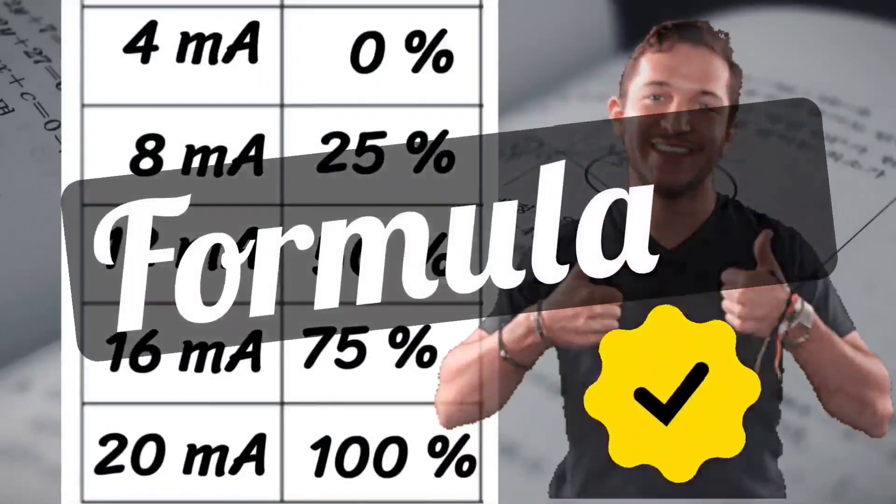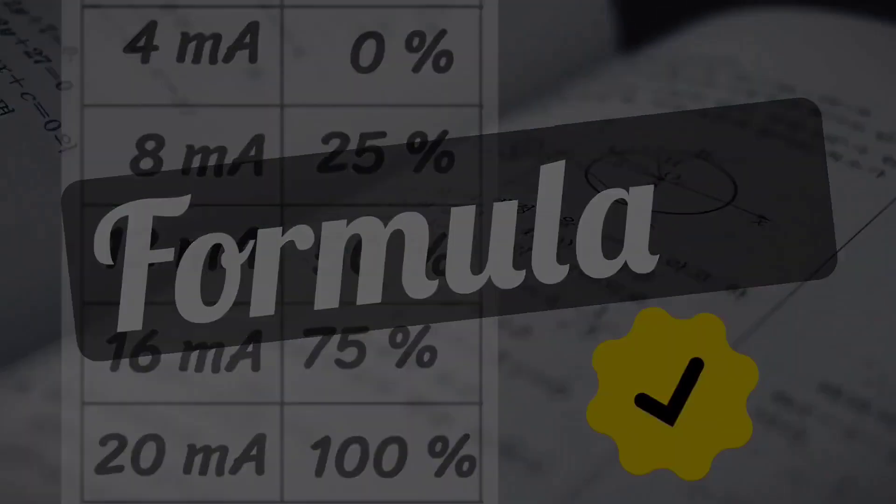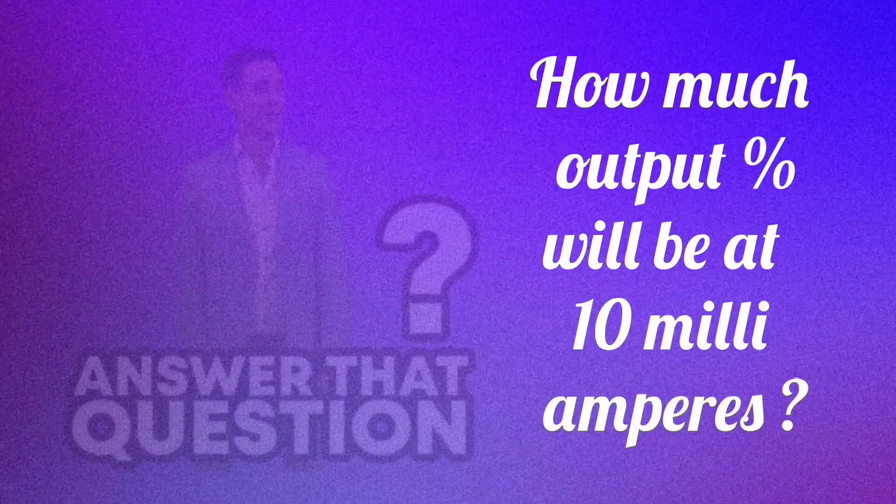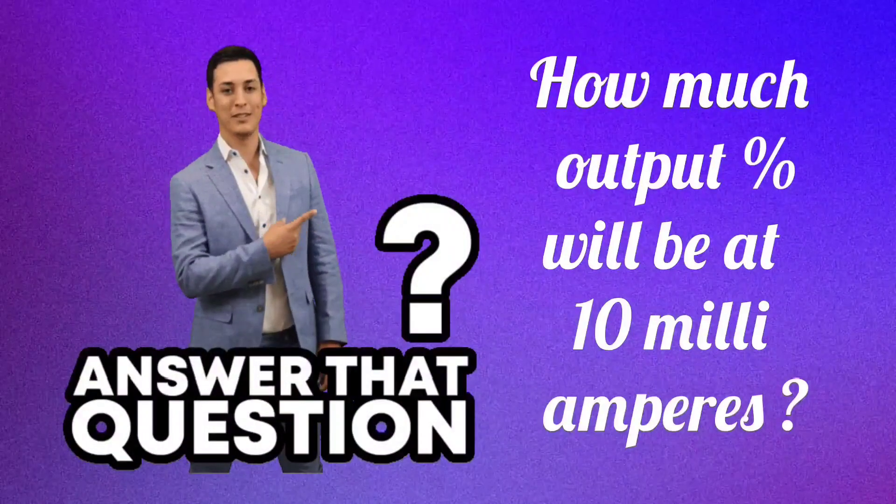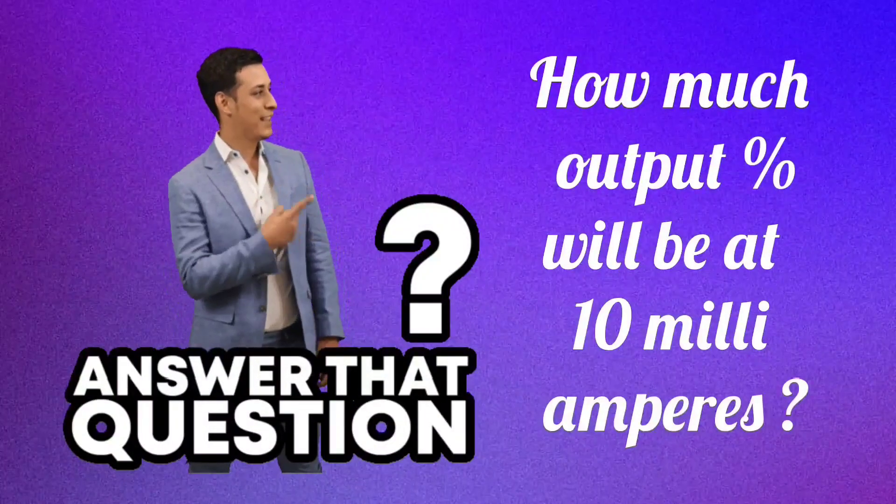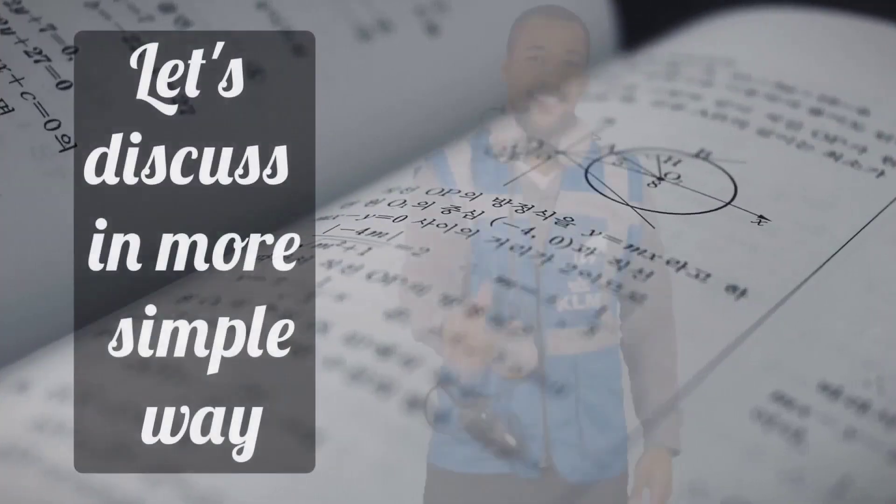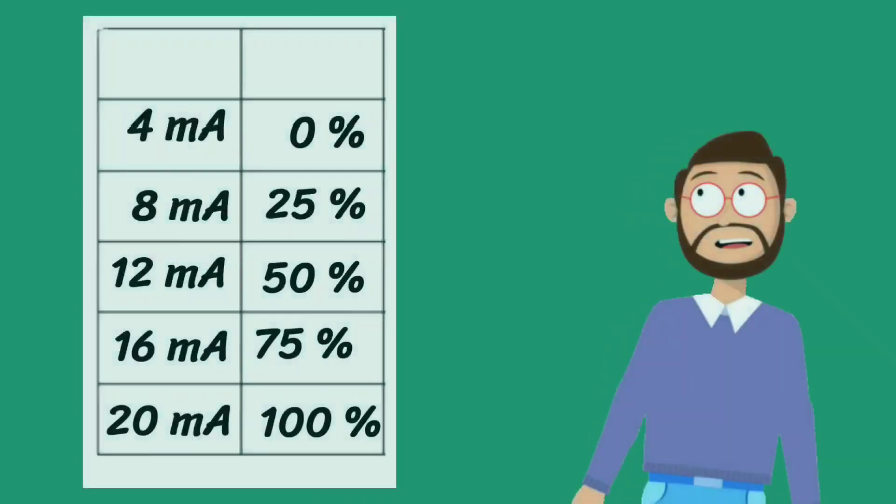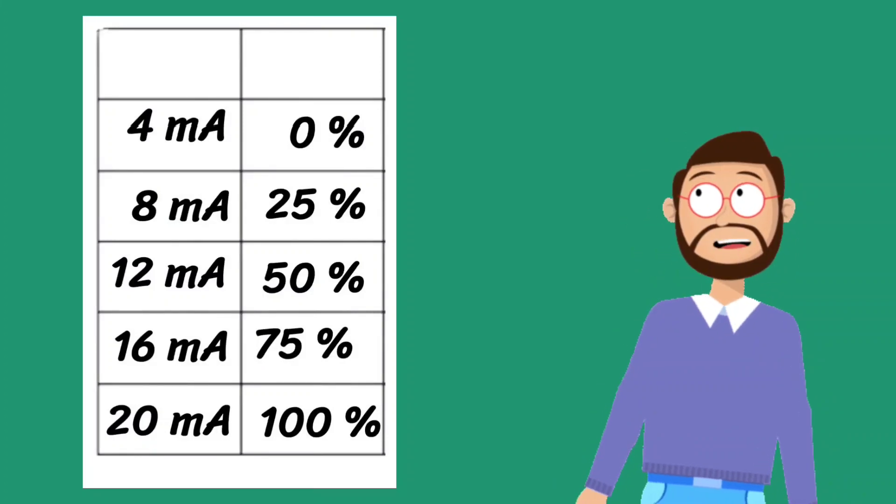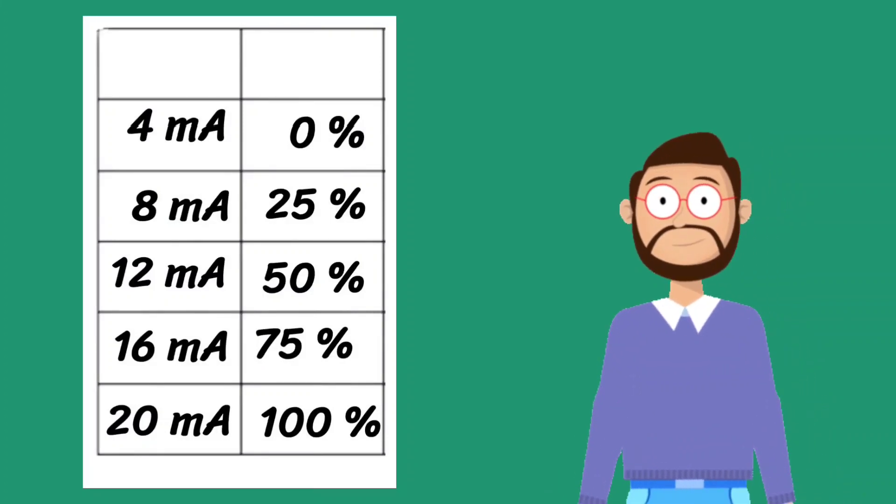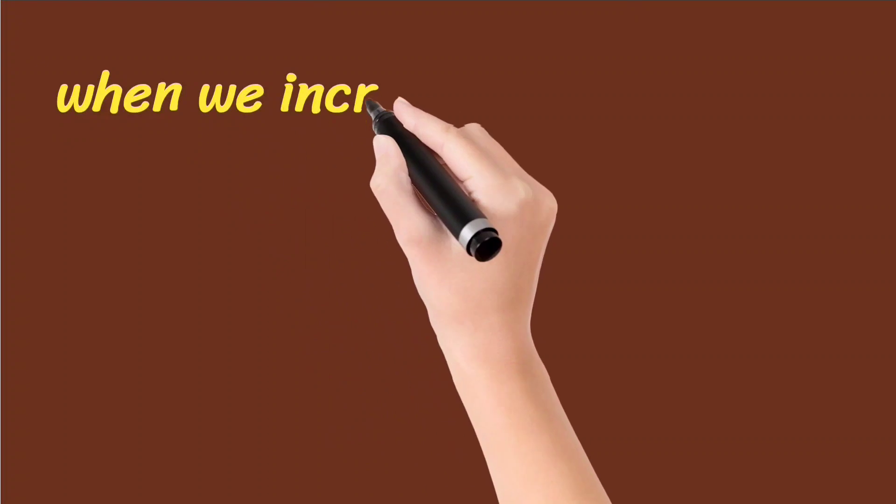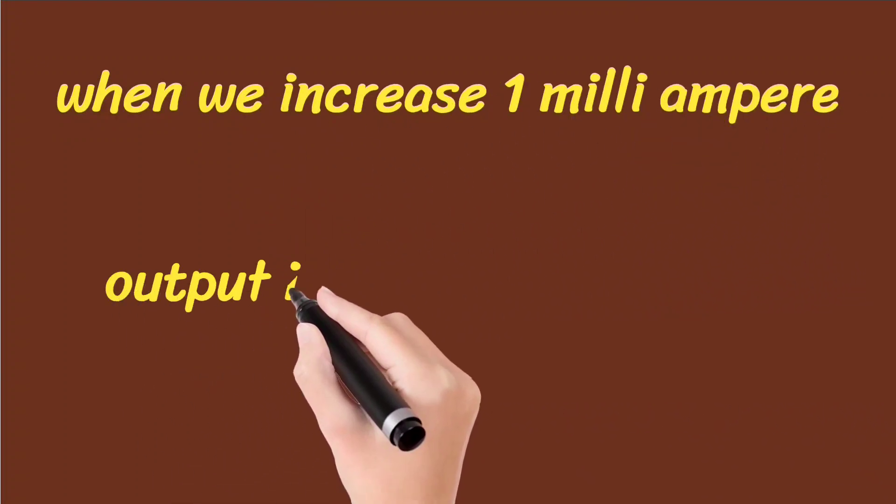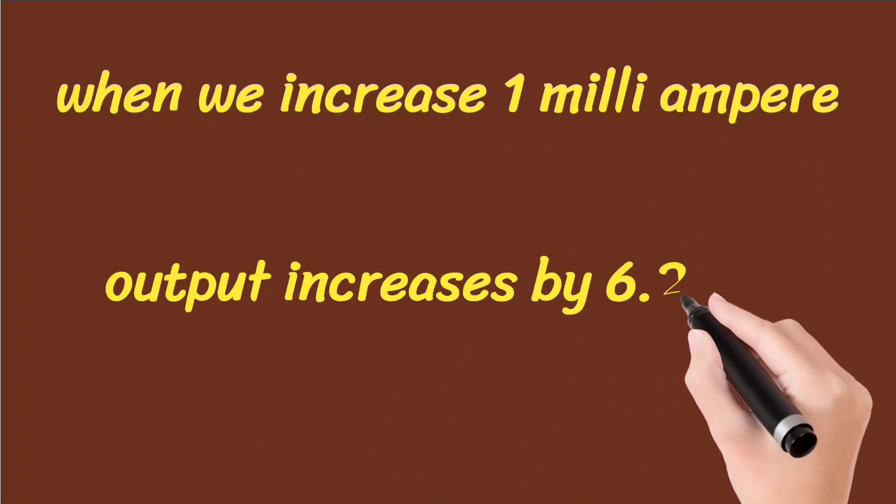Now your formula has also been verified. Now you people reply, what will be the percentage output at 10 milliamperes. Let's discuss in more simple way. Let's look at the table once again. When you look at the table, you will find that on 1 milliampere signal, 6.25% output is increasing.